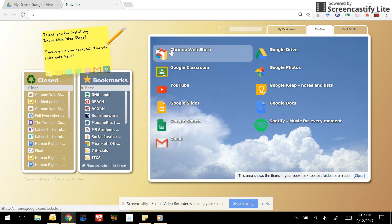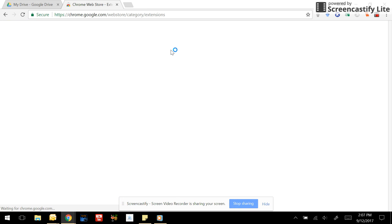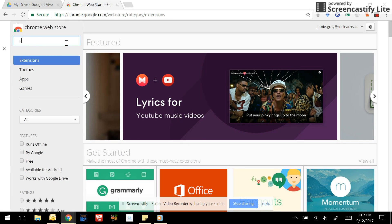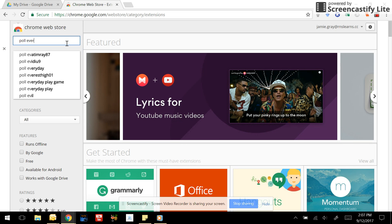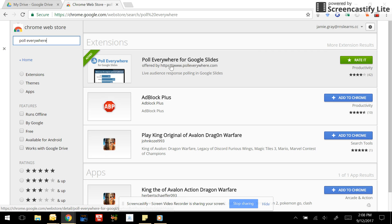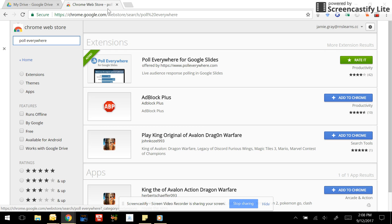So we first need to go to the Chrome Web Store and find the extension titled Poll Everywhere. I already have it, but here where it says Poll Everywhere for Google Slides you will click the button that says add to Chrome and let it do the setup process.